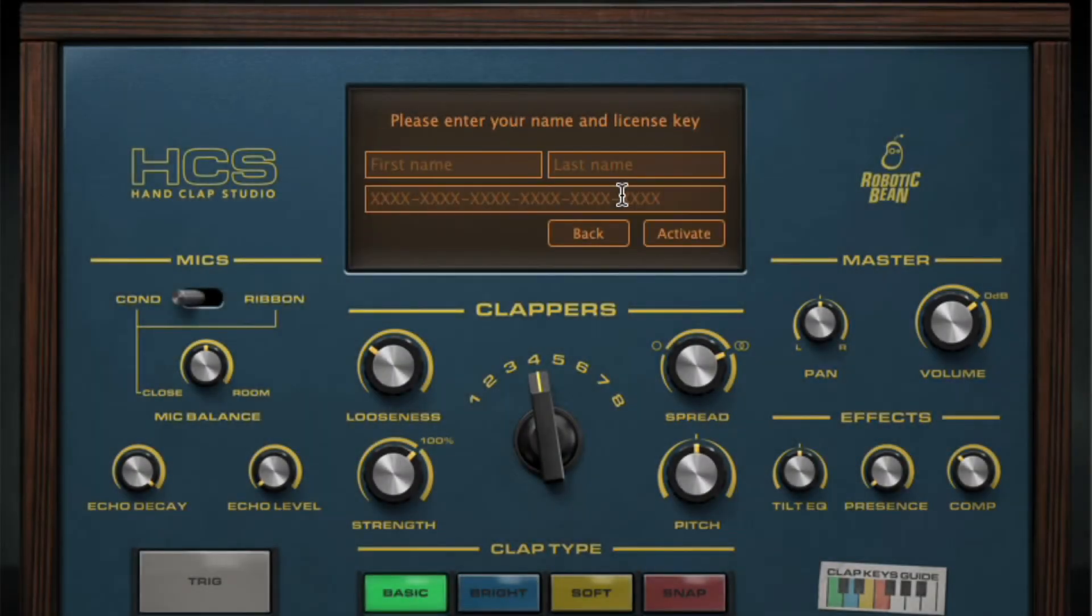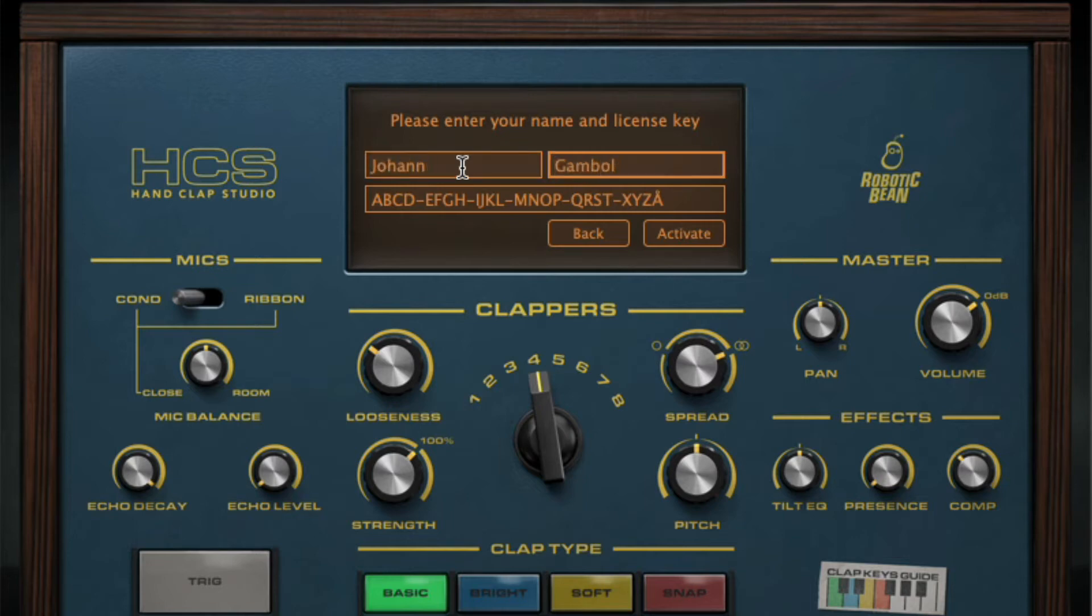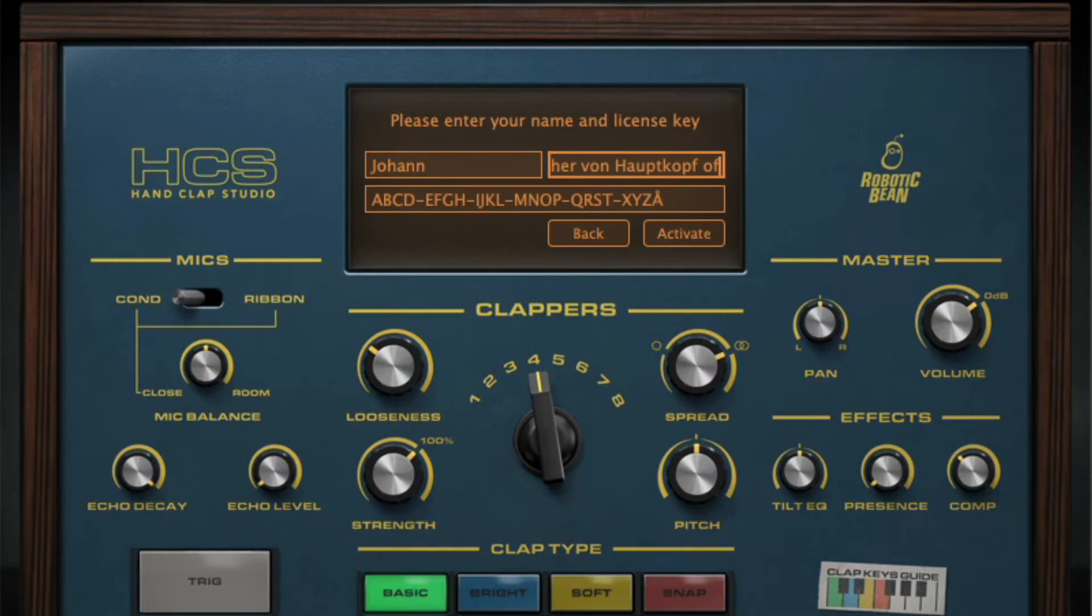If you bought HandClap Studio directly from RoboticBean's web shop, it's important that you enter your name exactly as you wrote it when purchasing. If you can't remember, just get in touch via our support page and we'll sort it out.